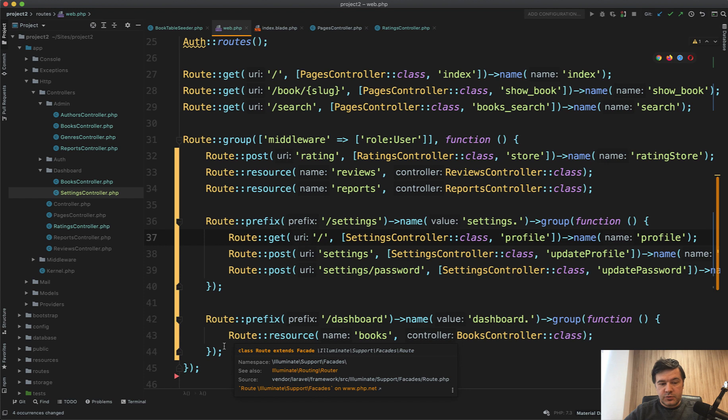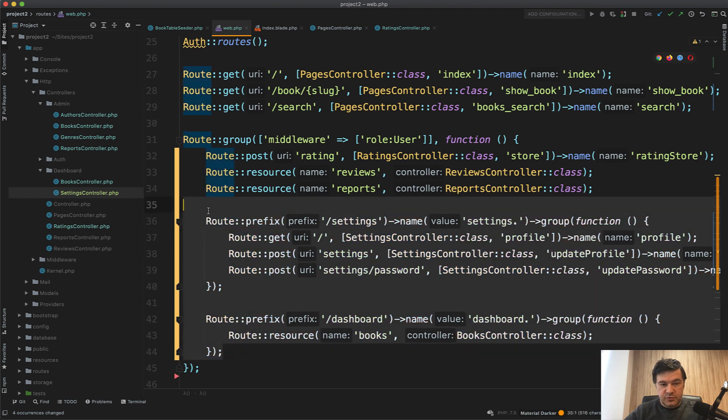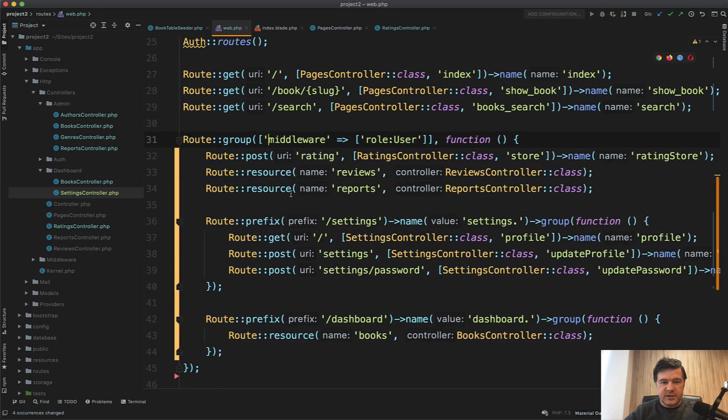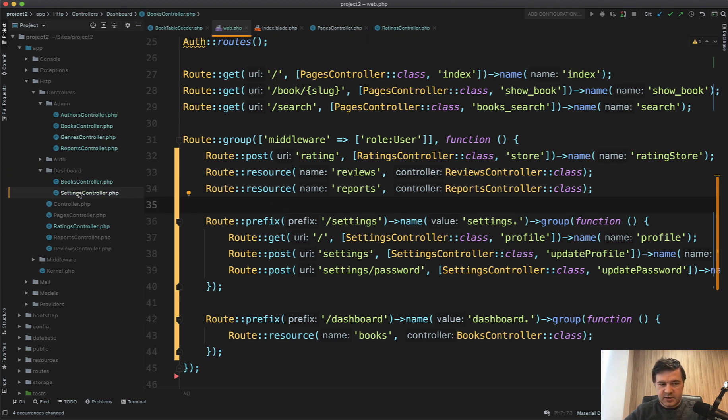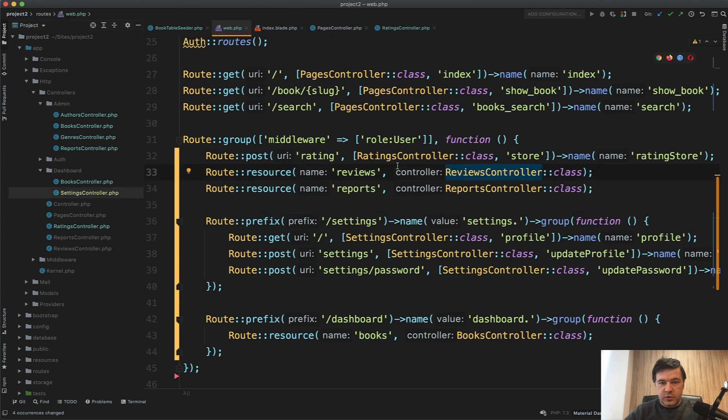And finally, I want to restructure those three groups into some kind of consistent user area with prefix user with namespace user and stuff like that. Currently, it's a bit of a mess because dashboard contains books controller and settings controller, although it's not a dashboard at all. Then we have those three controllers which don't belong anywhere, although it's part of user area.